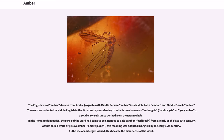The English word amber derives from Arabic, cognate with Middle Persian ambar, via Middle Latin ambar and Middle French amber. The word was adopted in Middle English in the 14th century as referring to what is now known as ambergris — grey amber — a solid waxy substance derived from the sperm whale. In the Romance languages, the sense of the word had come to be extended to Baltic amber, fossil resin, from as early as the late 13th century.